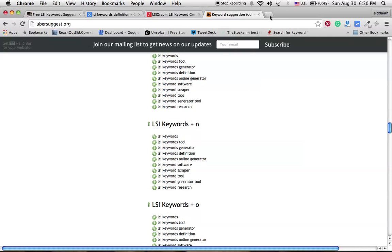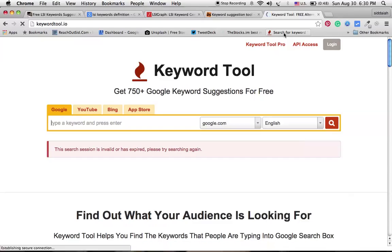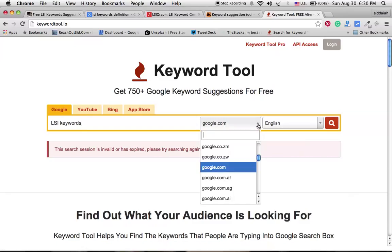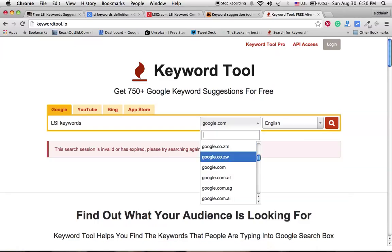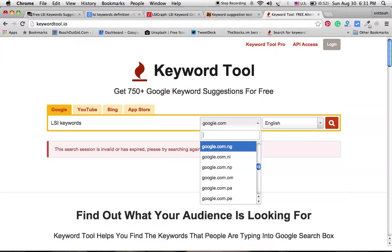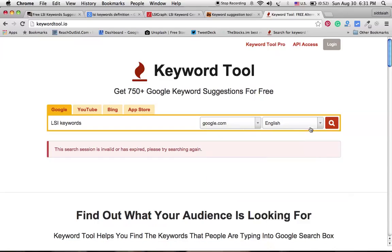And another tool we have is the last and final tool. This is keywordtool.io, and this is also the best tool to find out LSI keywords. Just entering my main keyword here, we have the option to select different Google search engines. For example, you can search on google.co.jm, or if you are from India, you can use google.co.in. And all these searches are regional area searches. You can find out the LSI keywords based upon the region. At present I'm selecting google.com because it's worldwide data, and I'm just keeping it like that. And here I am selecting search.